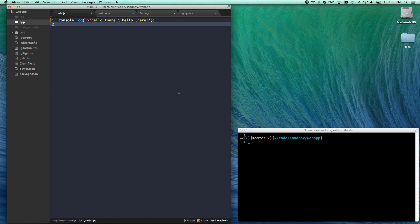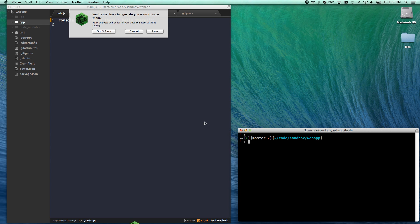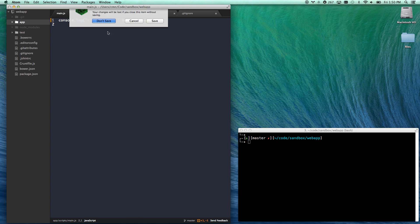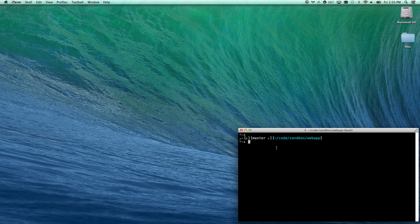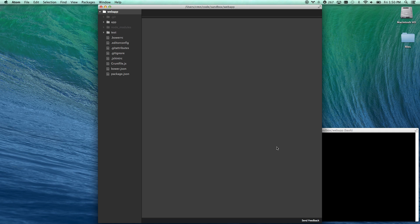Let's look at one of the coolest features of Atom is that it gives you some command line tools. So any folder you're in, I'll go ahead and close this out. Don't save anything. I can just go Atom, and it's going to automatically open up the folder that I was in.